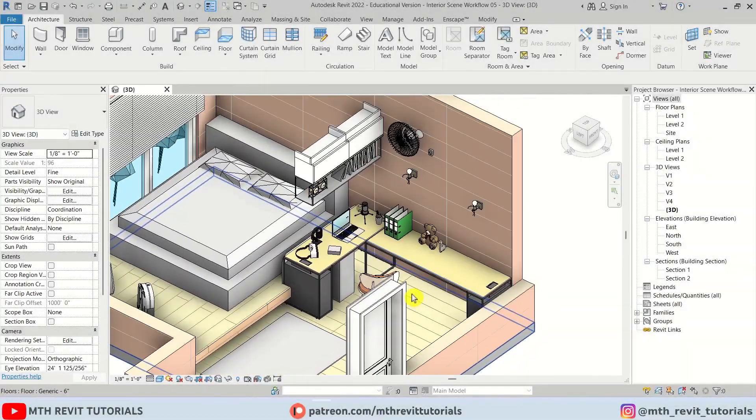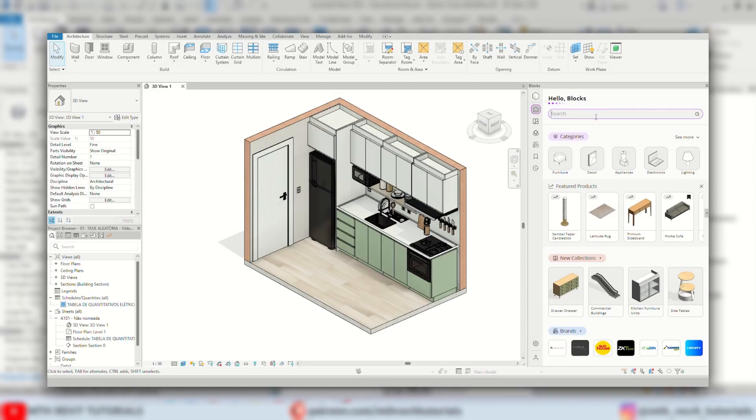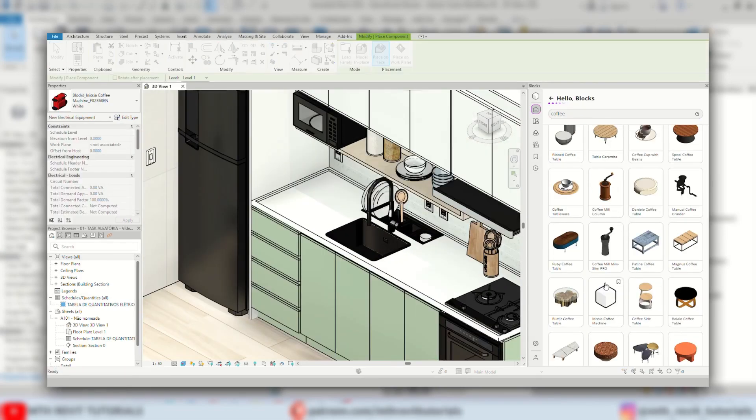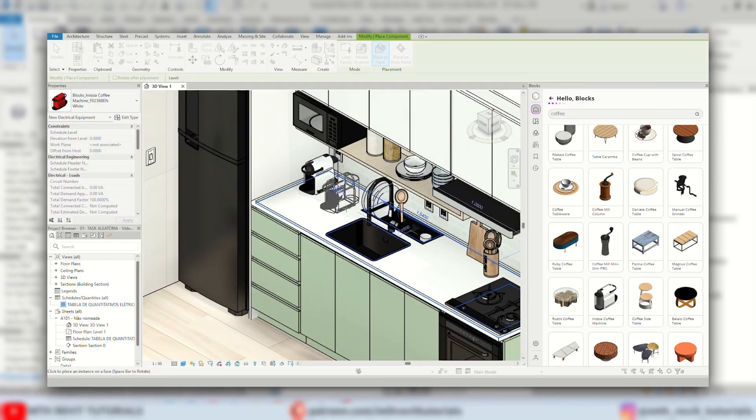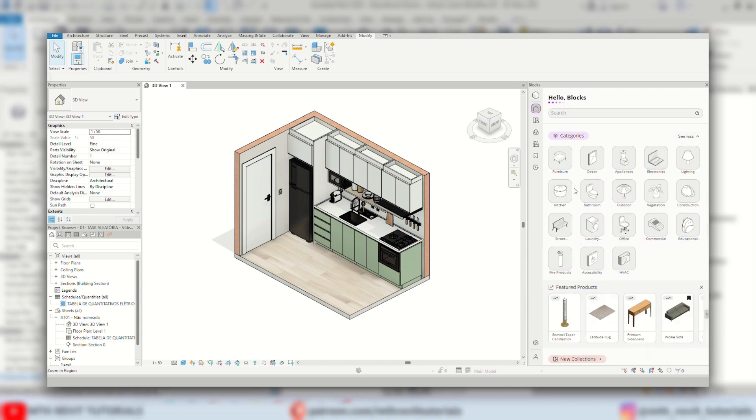Hello everyone. Today we will be discussing the blocks plugin. I have already created a couple of videos about this plugin but there have been some amazing new features added recently.